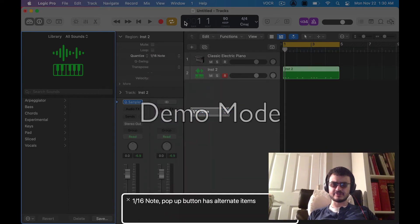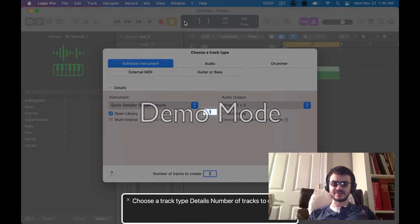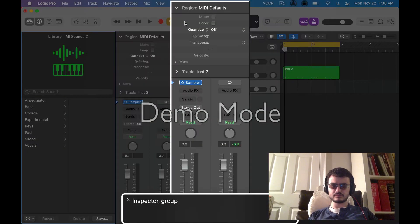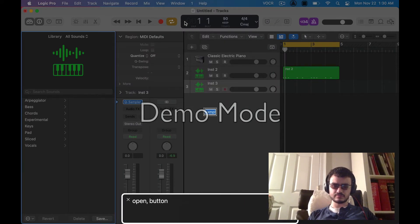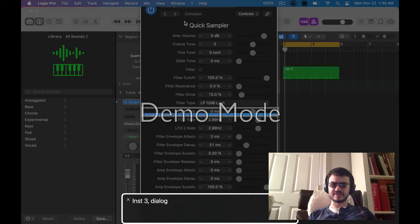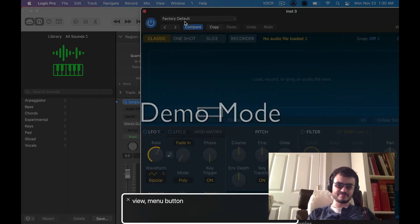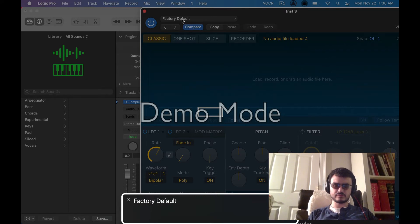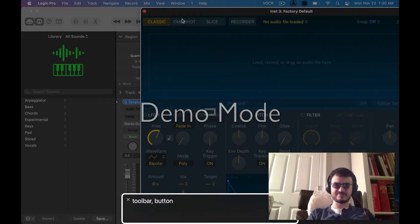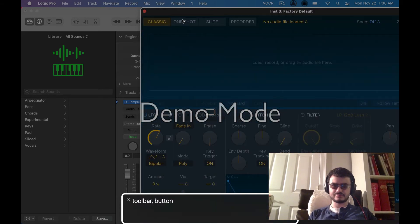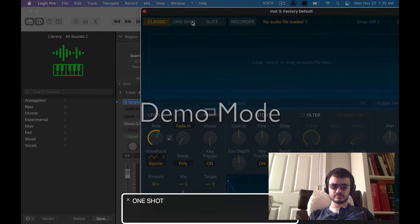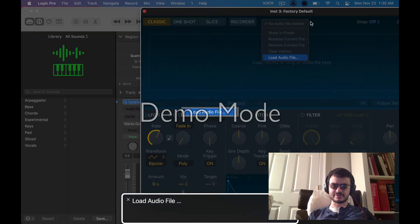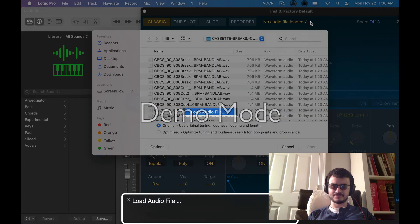Let's make a new track and get a snare. Very same concept. Finished, gotta hide the toolbar. There we go. Load audio file. Alright, load audio. Let's find a snare.